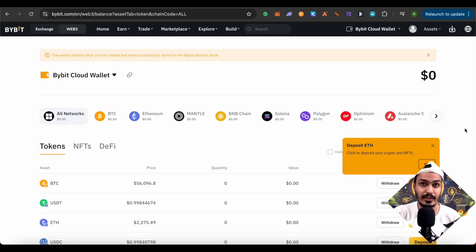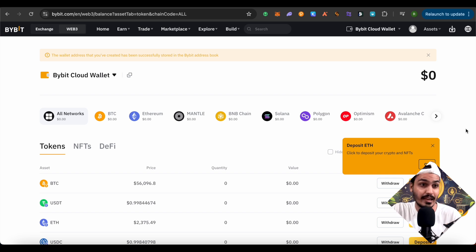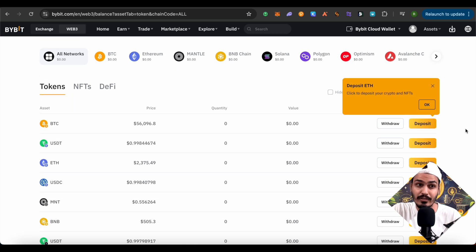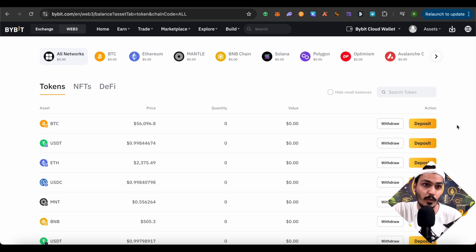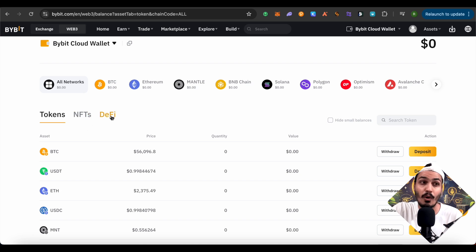There will be no seed phrase given to you like other wallets, as Bybit stores your seed phrase itself. Now this is the screen you will see after clicking on OK. Here you can see all the different networks, deposits and withdrawals options as well. You can simply deposit crypto by clicking on the deposit option. You can also check out NFTs and DeFi on the one single platform.